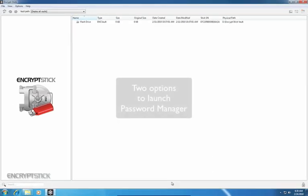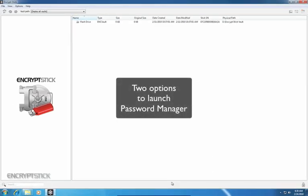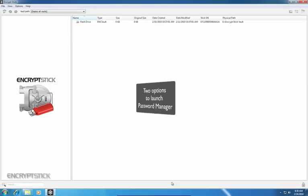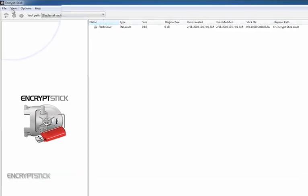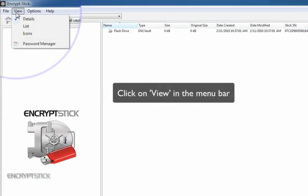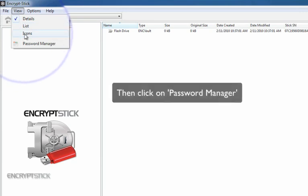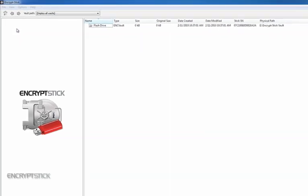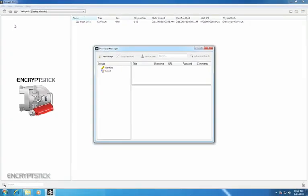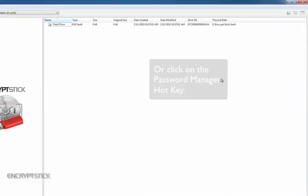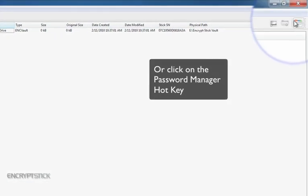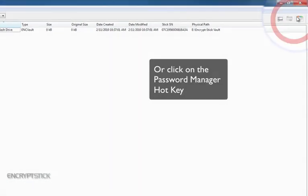You have two options to launch Password Manager. The first option is to click on the View option from the menu bar, then click on Password Manager. The other option is to click on the hotkey located in the top right corner.